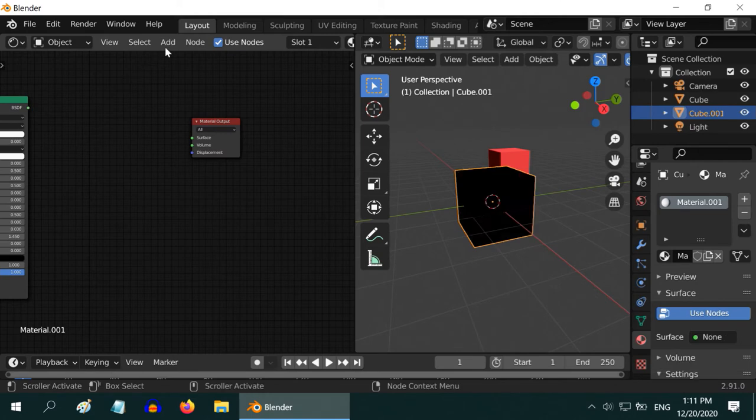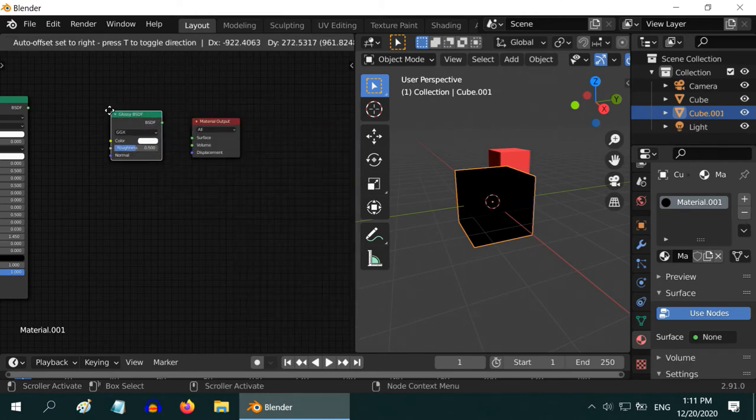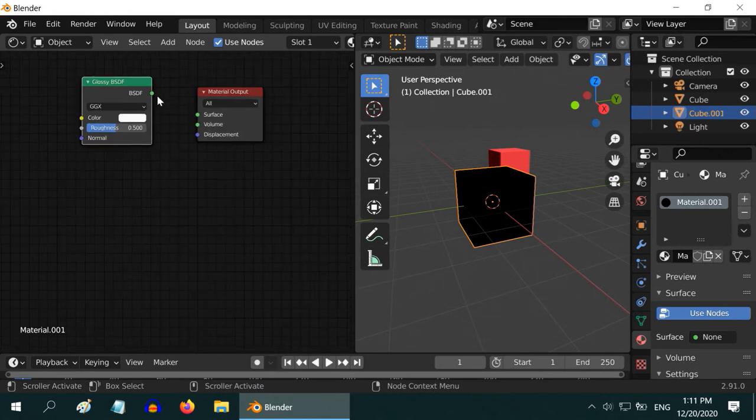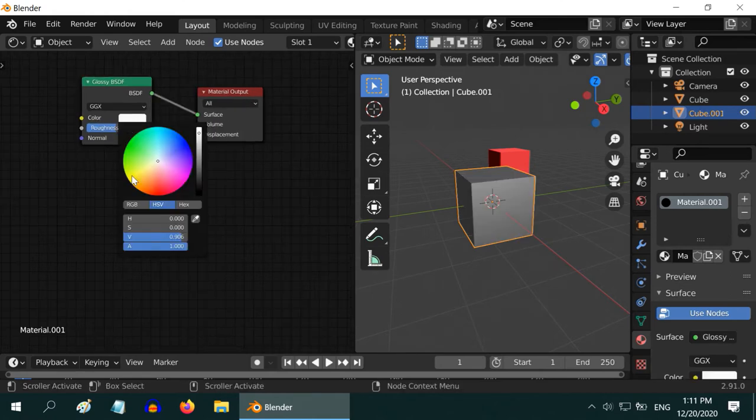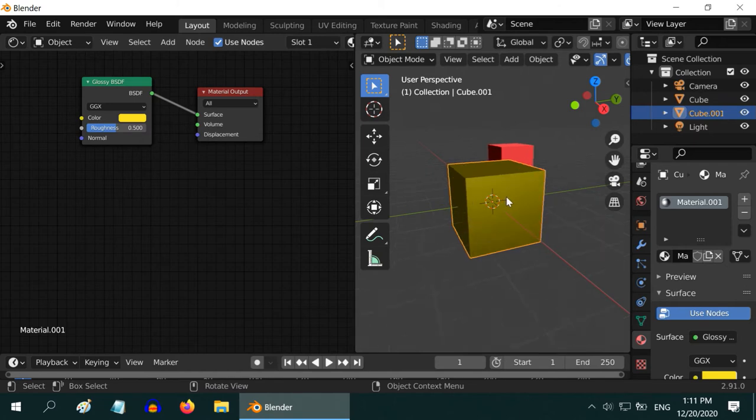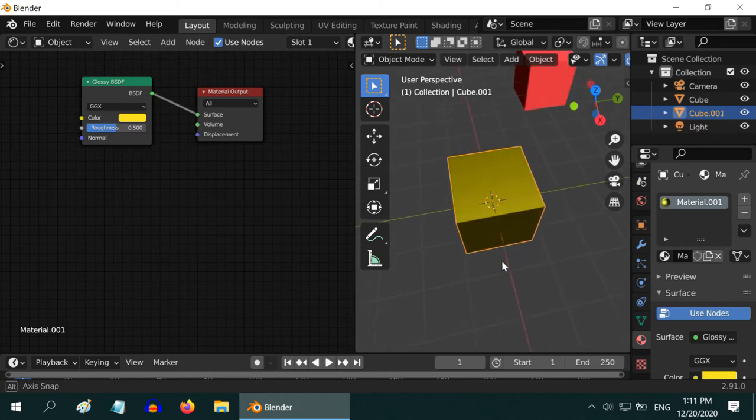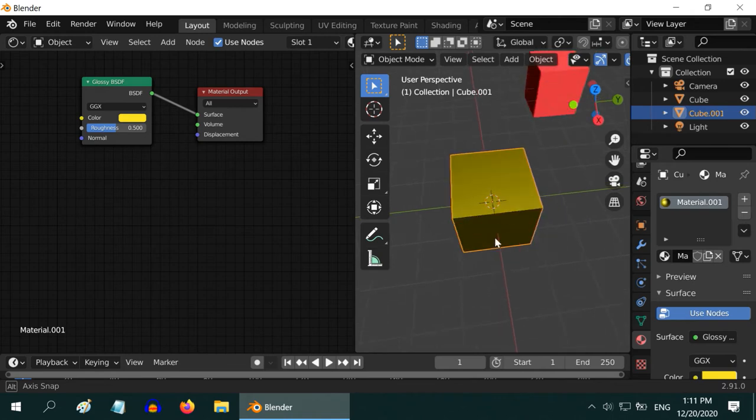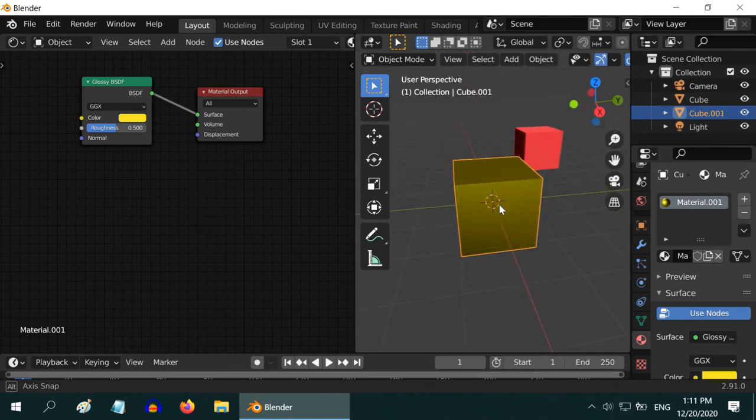We will add one more shader from the add menu, a glossy shader. Let us connect its output and change the color to something in the yellow range. This shader gives a metallic look. It reflects light differently in different angles, while the Diffuse BSDF looks similar from all angles.